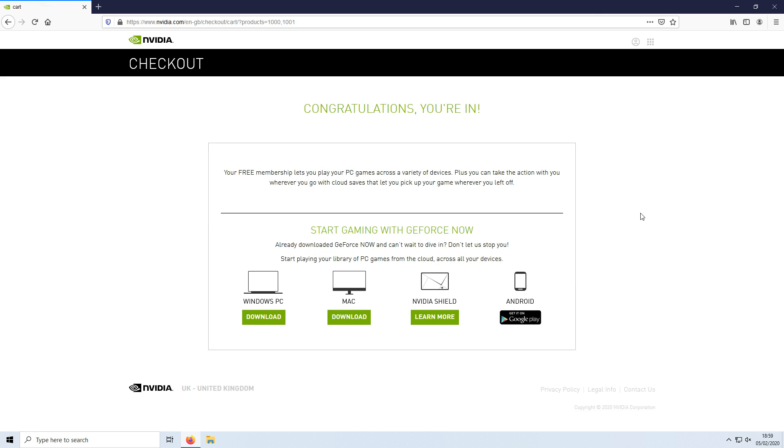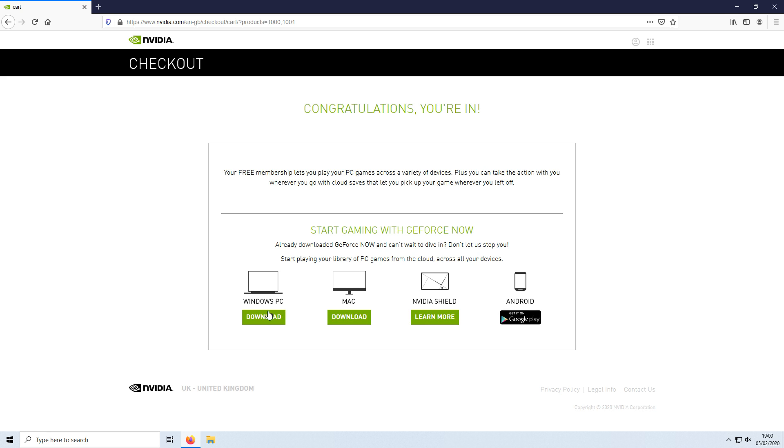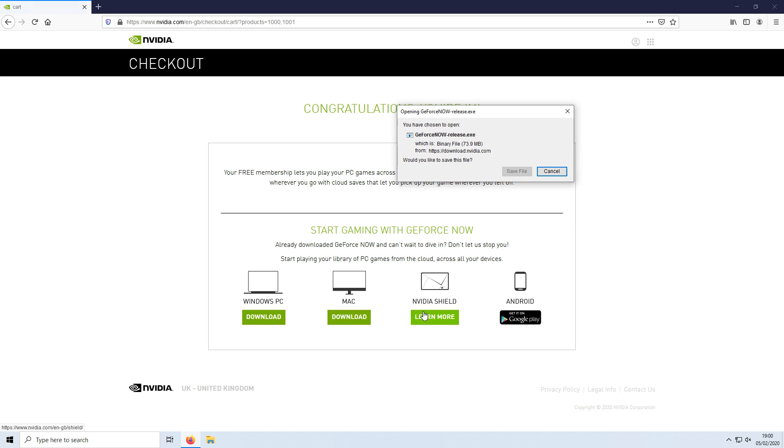Once you have signed in, you will now have a screen that looks like this. You can now choose if you'd like to install this on your Windows PC, Mac, NVIDIA Shield, or an Android phone. In this tutorial we are going to be installing this onto a Windows PC. You need to go ahead and press download.